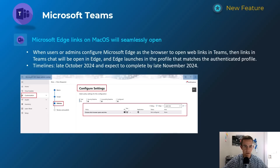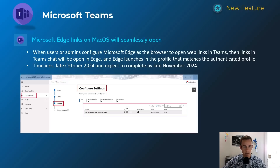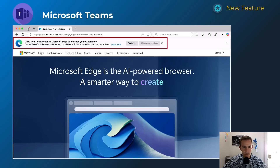Next one is for macOS users. This looks at the default browser that opens when a link is shared within a Teams chat. Today it defaults to the user's set default browser, which might be Safari. This allows you to configure that default browser, giving users a more integrated single sign-on experience when opening a document link, versus having to re-authenticate. This screenshot shows what users would see if they clicked a link and their default browser wasn't Edge, prompting them to download it as a managed browser. This will happen late October, complete by late November.